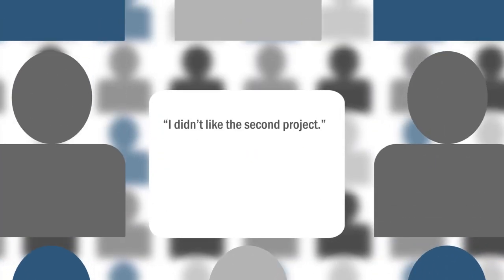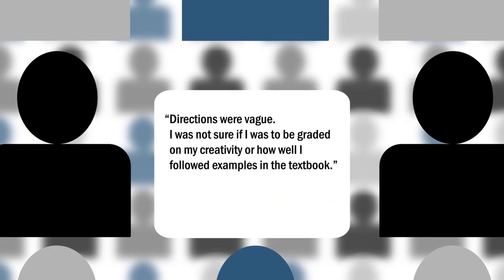When commenting, general remarks are not as useful as those that are specific and provide examples of whatever you are describing.